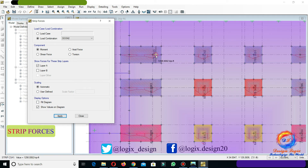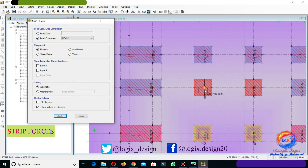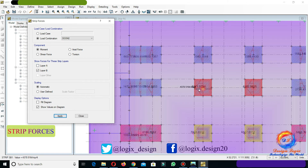As you move the cursor on strip layer A, it will show you the moment values of strip layer A. Now check strip layer B to show only moment of strip layer B. This is the strip layer B moment diagram.